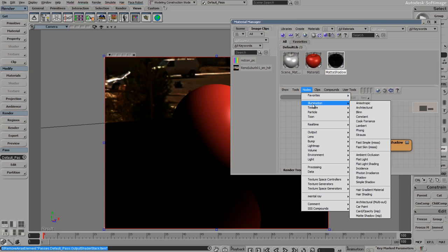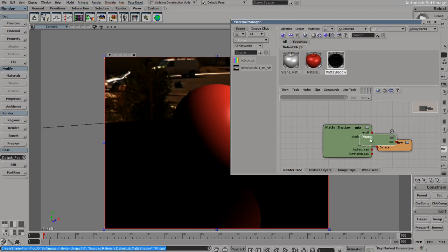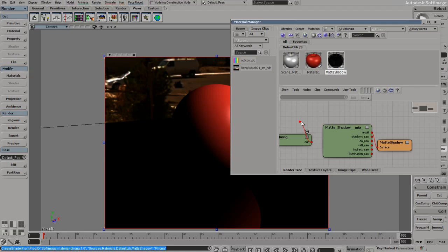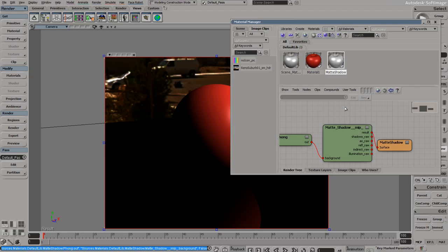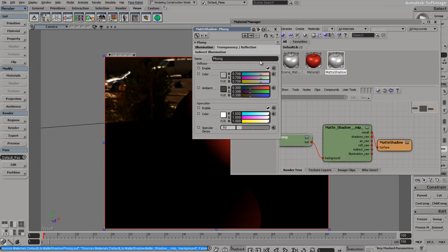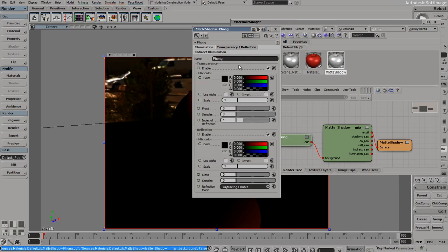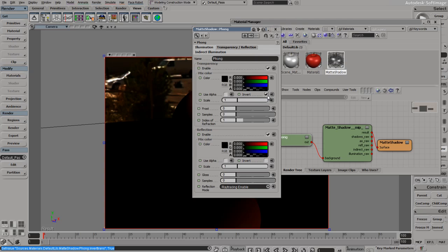We'll go to nodes, illumination, phong. We're going to run this phong out into the background of our matte shadow. Select phong now, click our transparency reflection options, and all we need to do is click invert under transparency. You'll see that it made the material appear transparent.